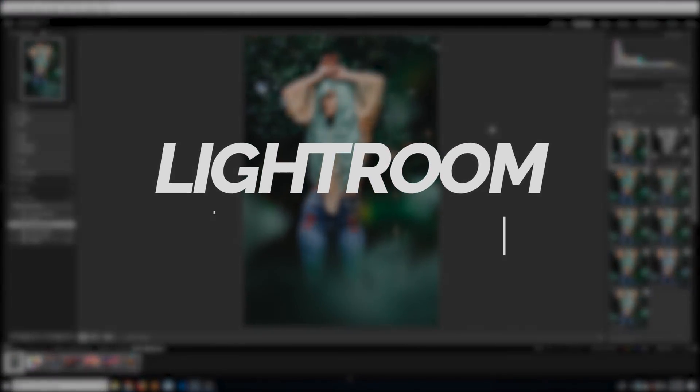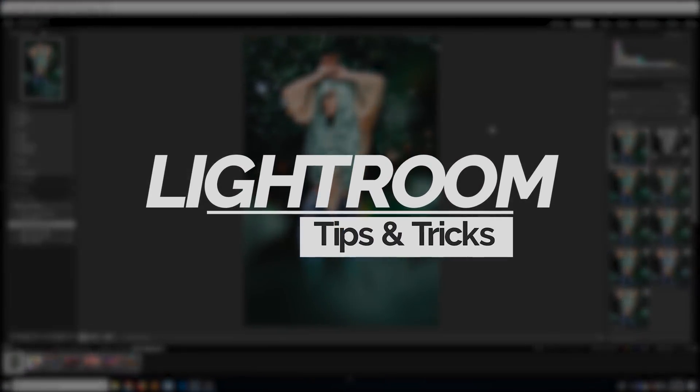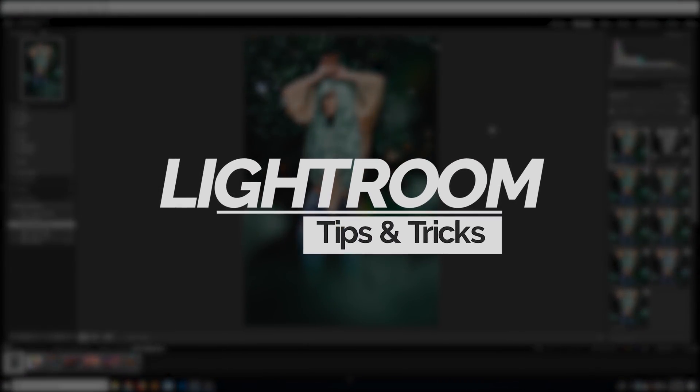Hey guys! In this video, I'm going to give you my top 8 best and most used Lightroom tips and tricks.